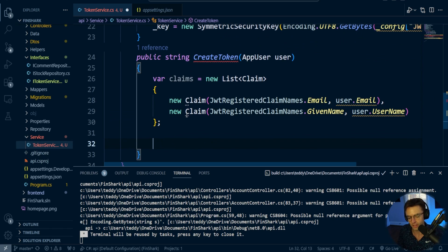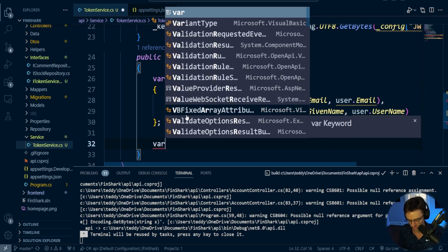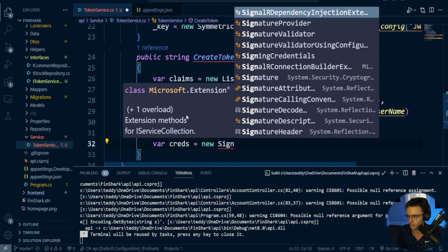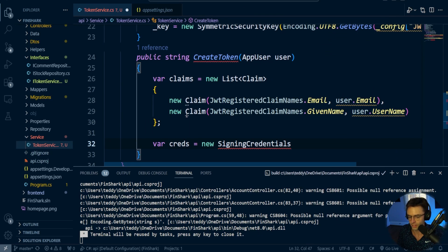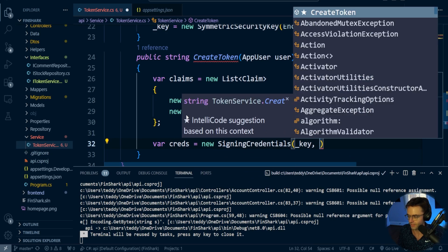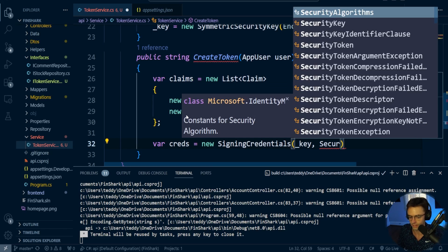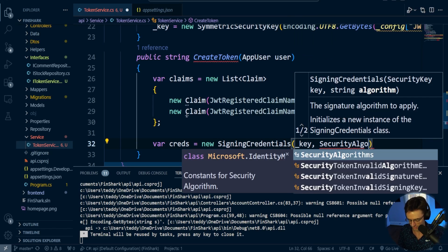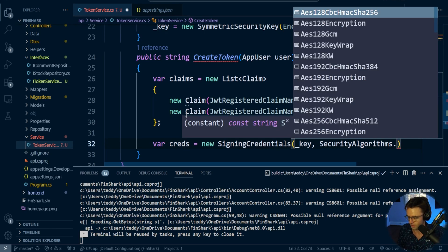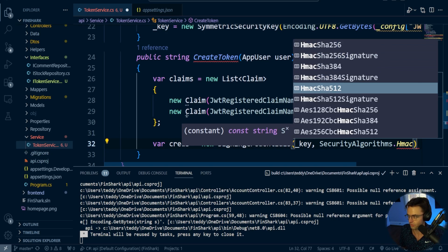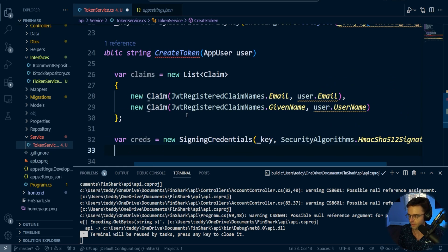Now we need to create the signing credentials. Signing credentials is just the term for what type of encryption you want. We'll call this creds — new SigningCredentials, passing in the key and SecurityAlgorithms.HmacSha512Signature. That is the form of encryption we want to use.